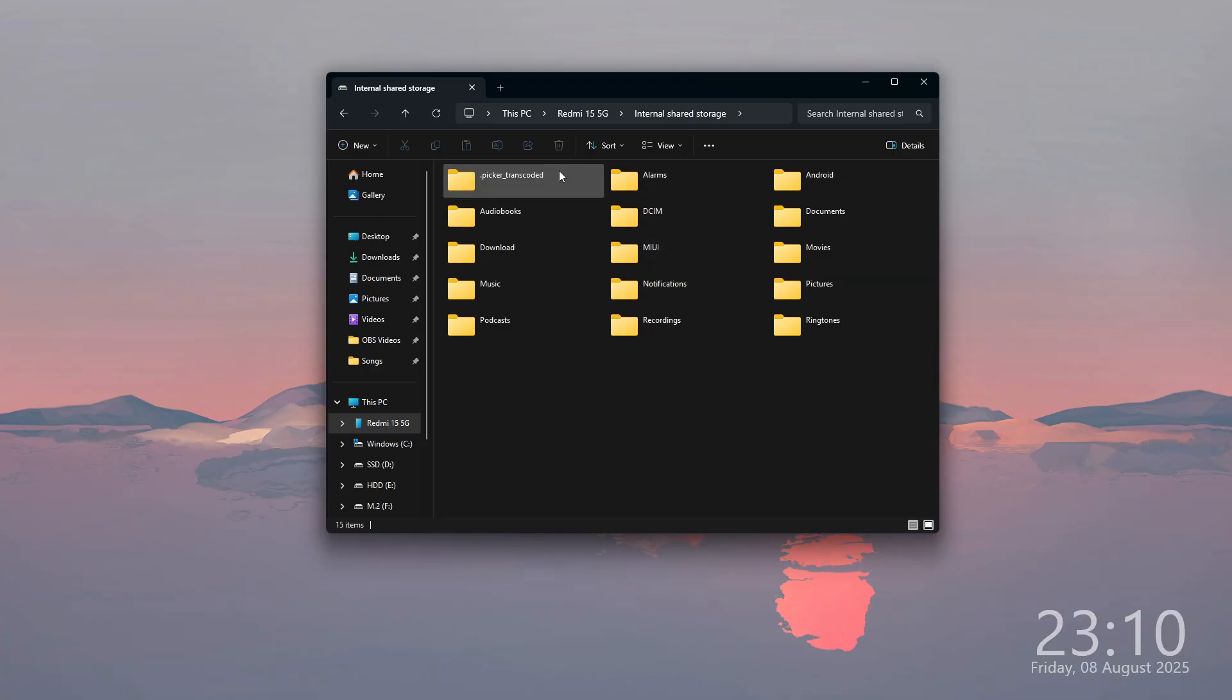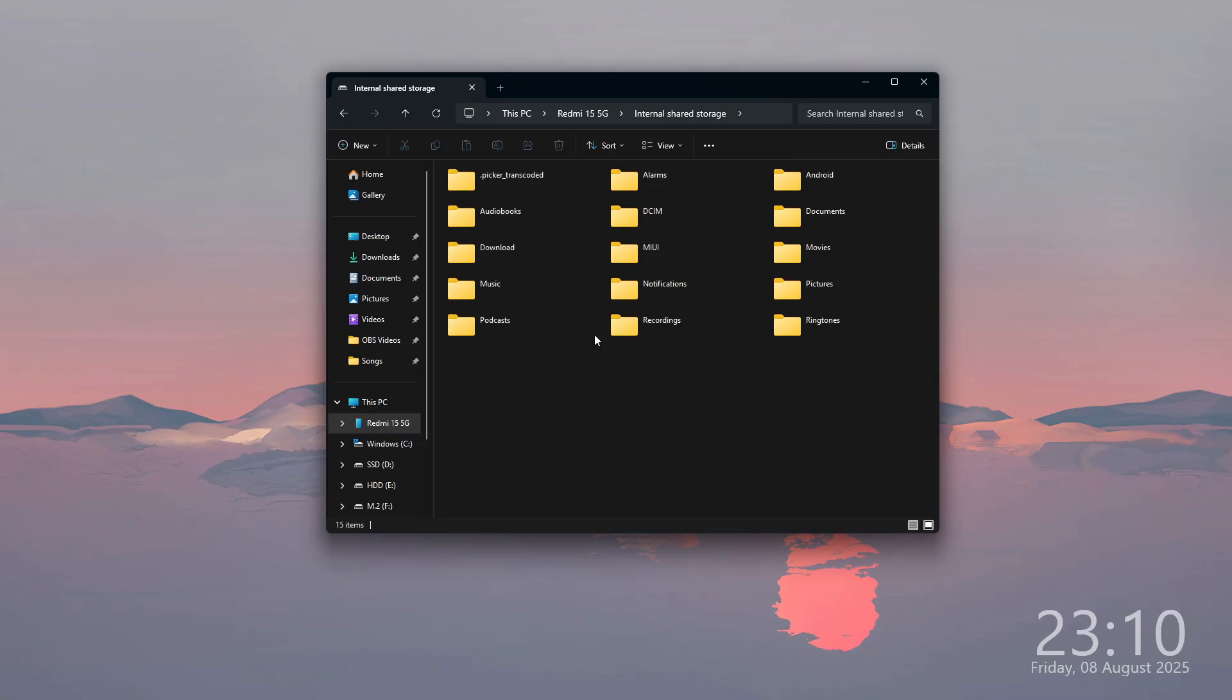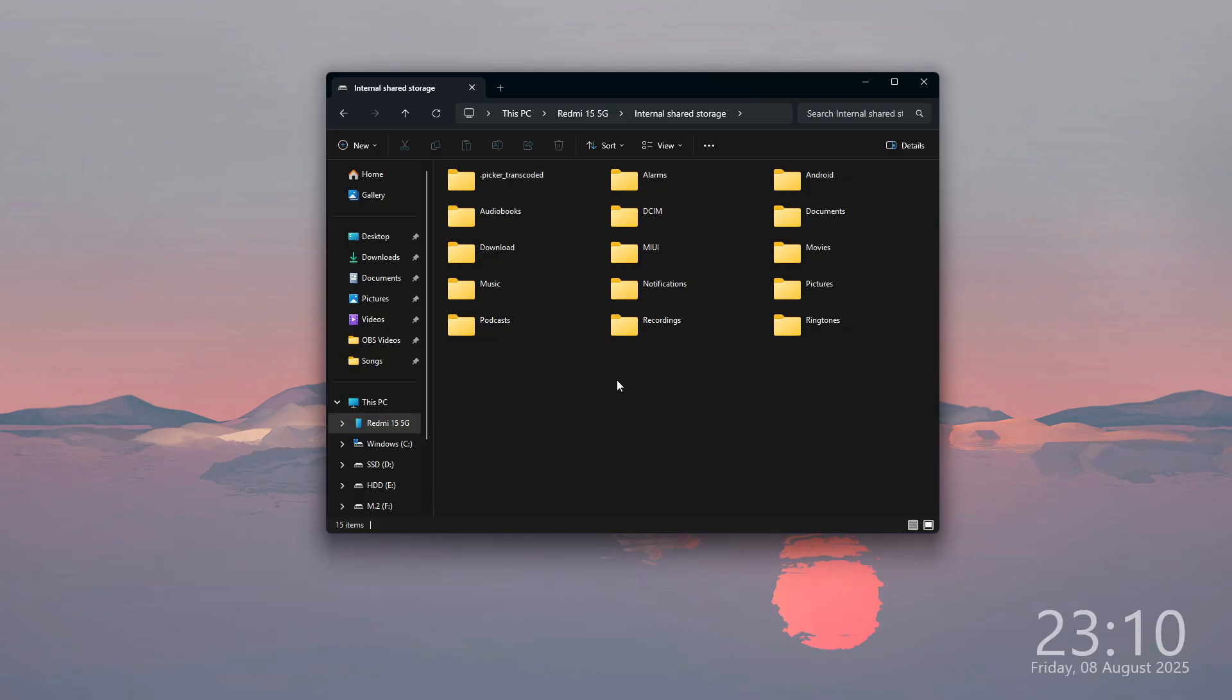For example, you can also find your microSD storage as well if you have a microSD card inserted into your phone.